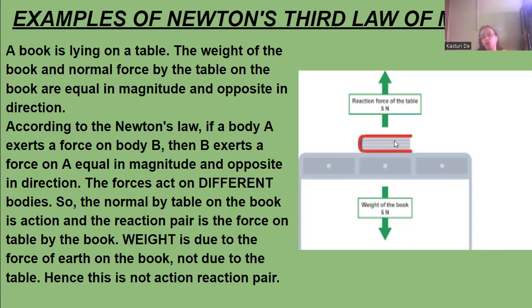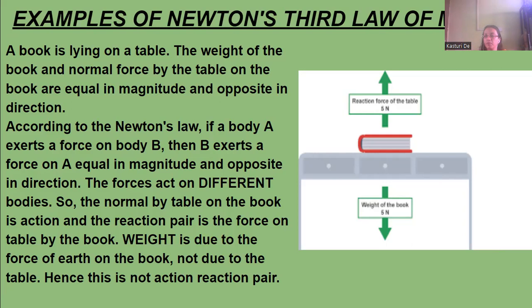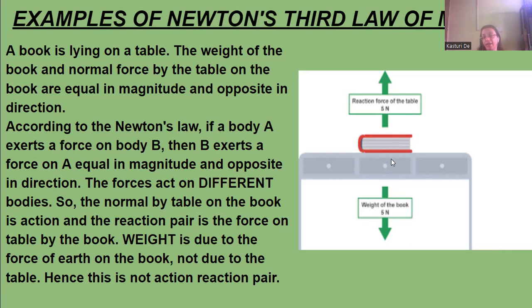According to Newton's law, if body A exerts a force on body B, then B exerts a force on A which is equal in magnitude and opposite in direction — these forces act on different bodies. The normal force by the table on the book is the reaction, and the force on the table by the book is the action. The weight of the book is due to the gravitational force of the earth on the book, not due to the table.